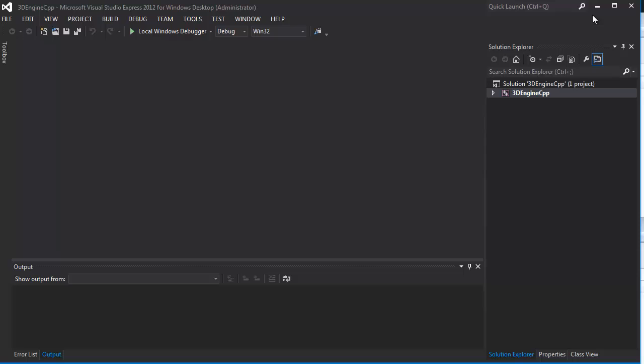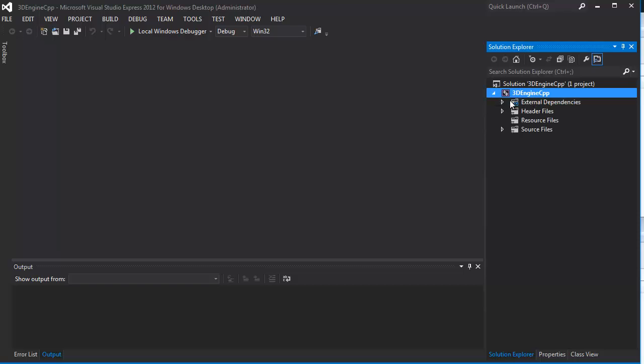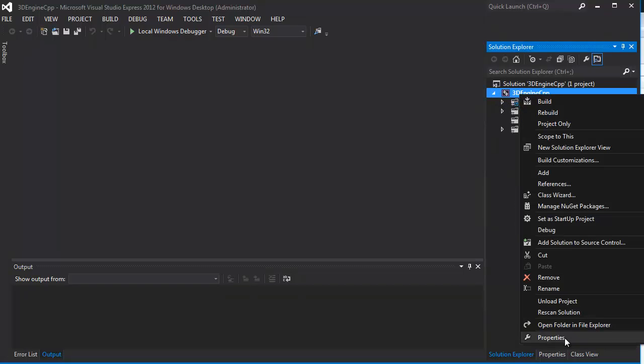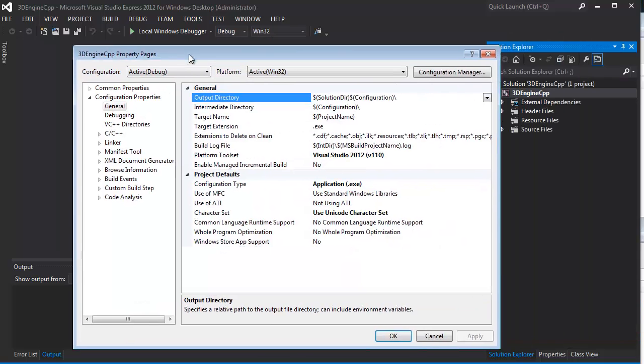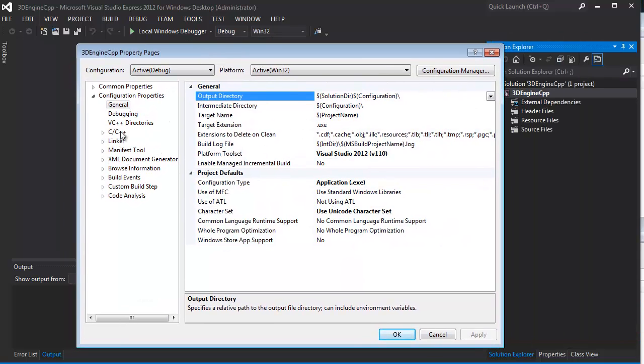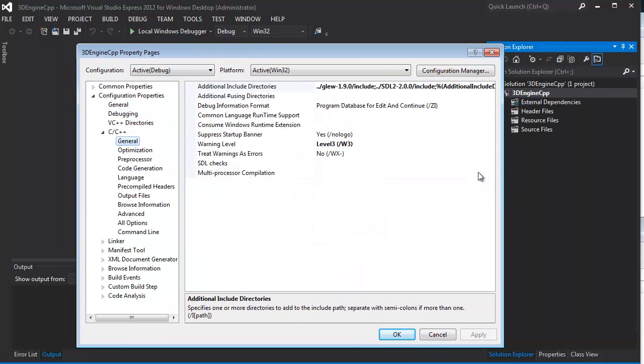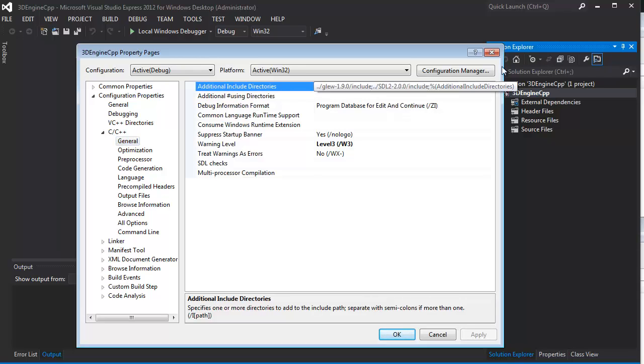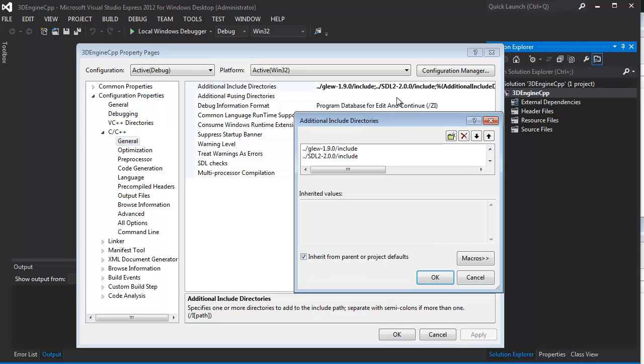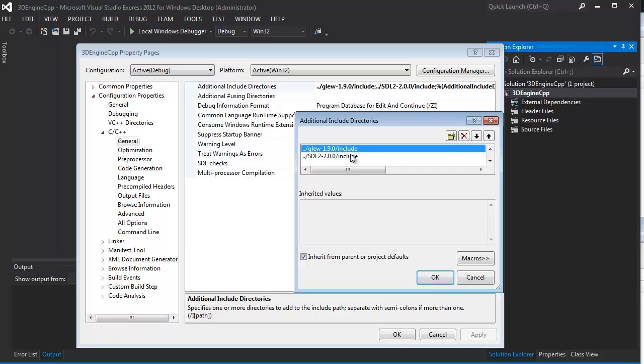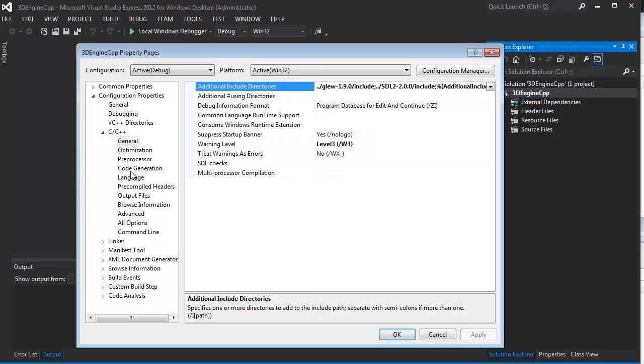Once you have all this, there's a few things, if you're using a different IDE, that you'd want to set up. First off, I'll just show you. In Properties, under C++, under General, I have Additional Include Directories. These are the directories for SDL and Glue Includes.